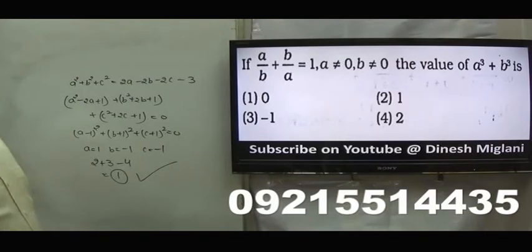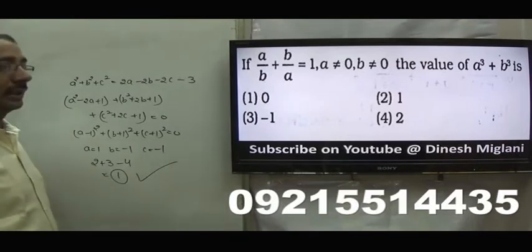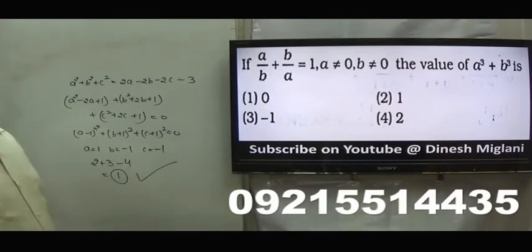Next: a by b plus b by a equal to 1. Similar to the earlier question, answer is 0.